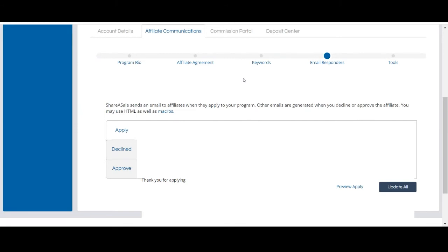Email responders are your first point of contact to new affiliates, so your approval email should include usable links to tools and sales data like bestsellers, demographics, and more.